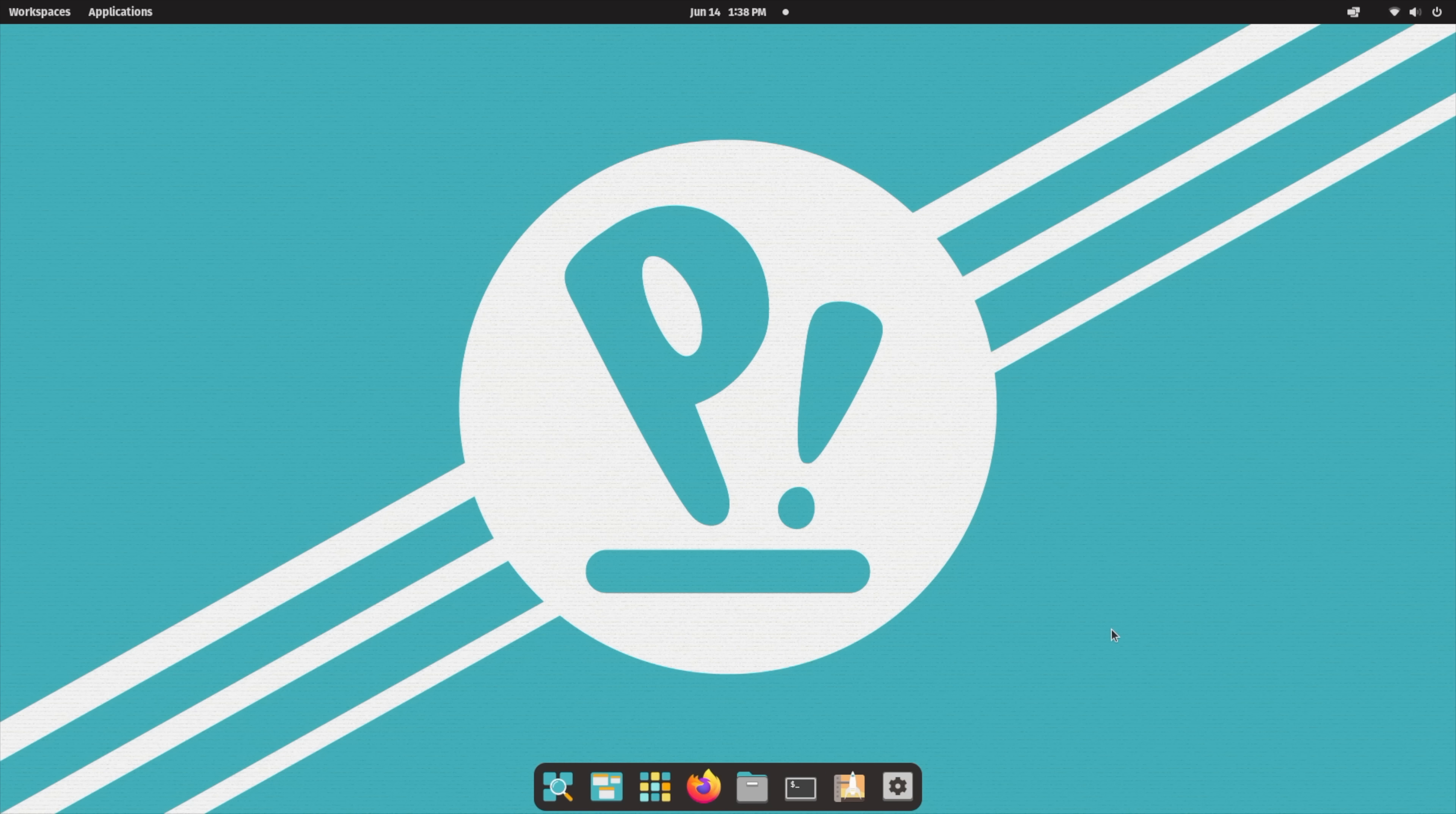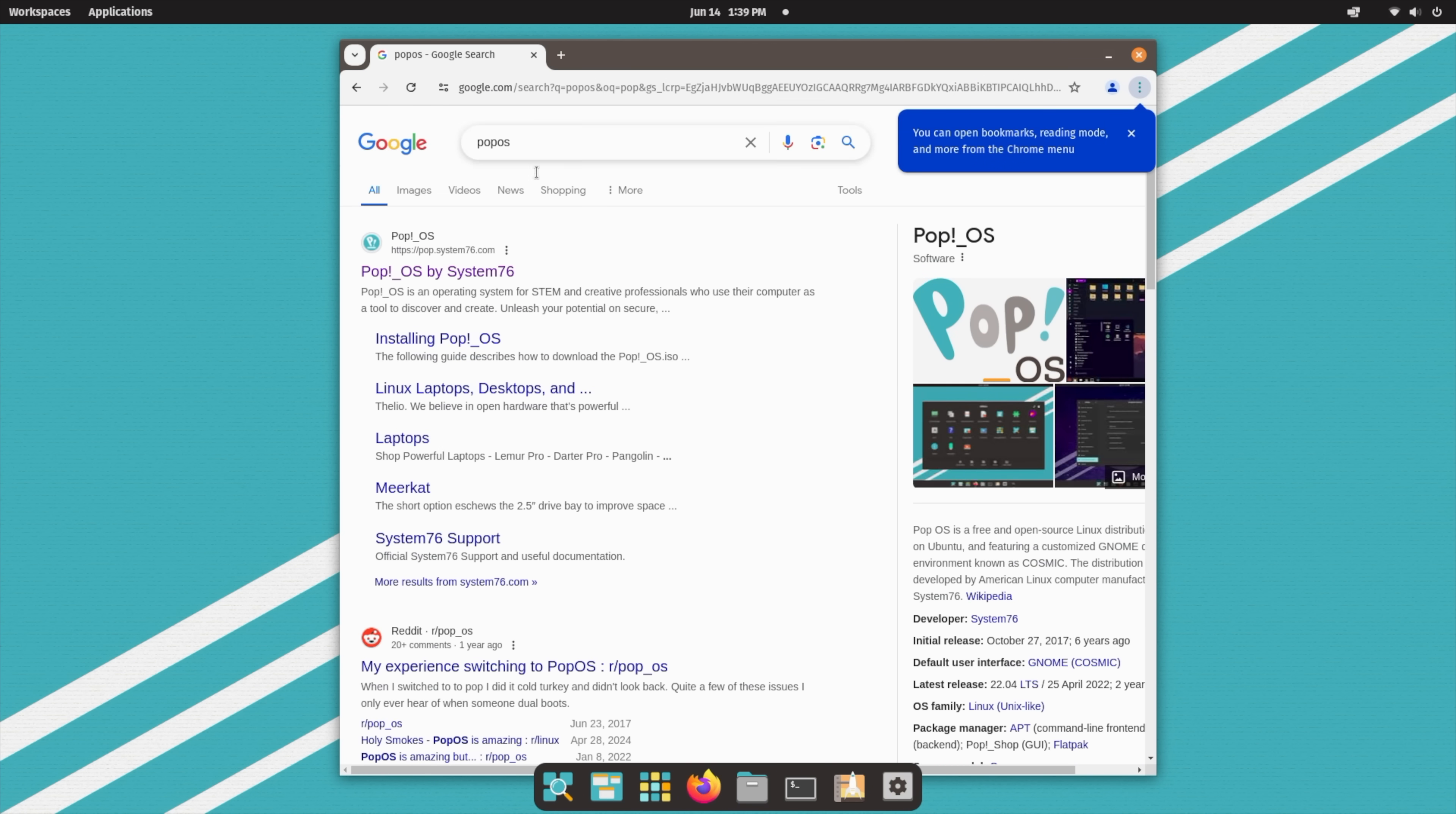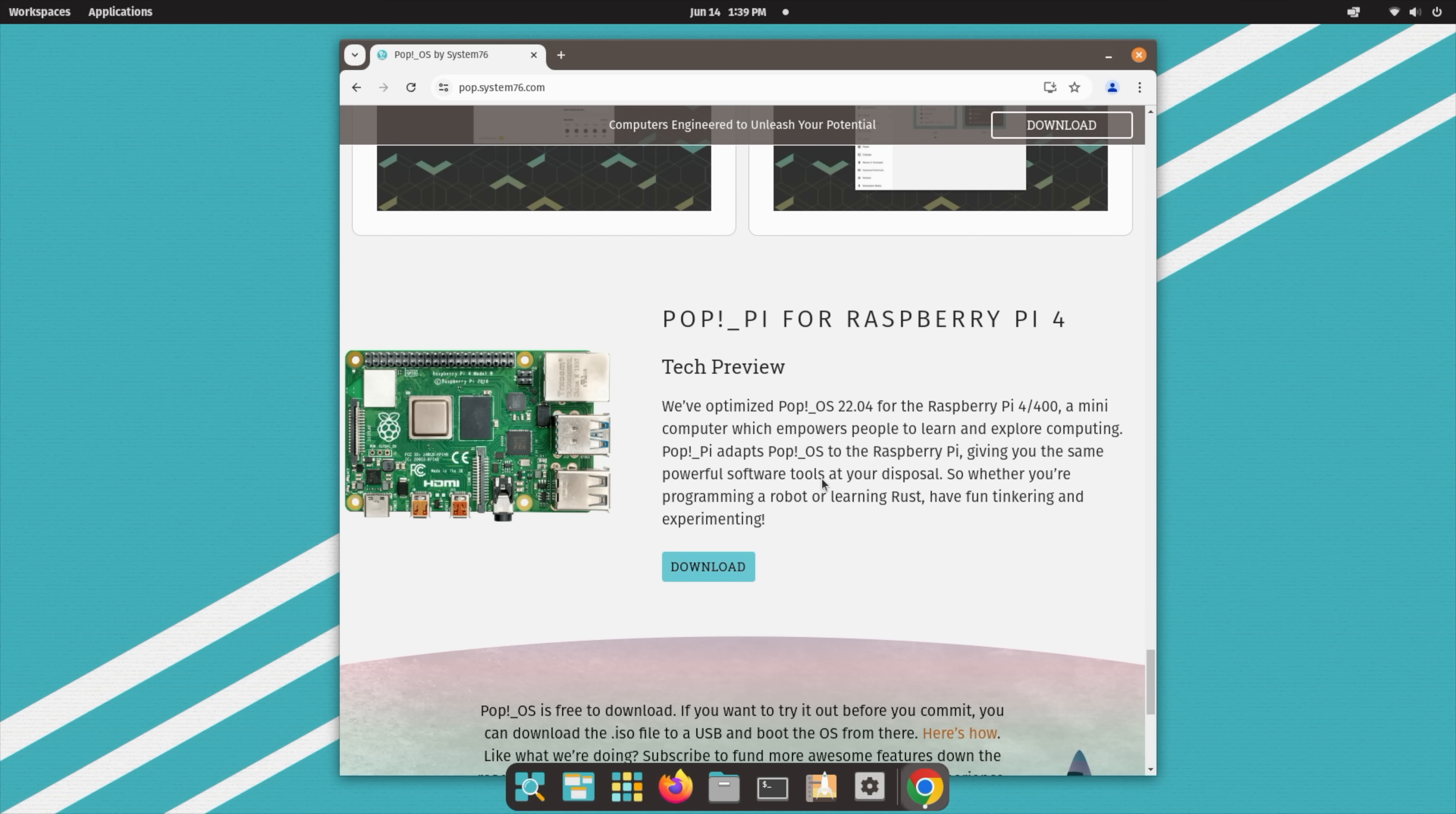And when it comes to everyday use case performance, like web browsing, you can install basically any browser you want. It does come pre-installed with Firefox, but I've loaded up Google Chrome here because with 4K video playback, I just noticed better performance here. We'll head over to Pop!OS. This does have Wi-Fi 6 built in and you can download the operating system from here. They do offer this for the Raspberry Pi 4, but I'll tell you, this mini PC has so much more power than the Raspberry Pi 4 or 5.